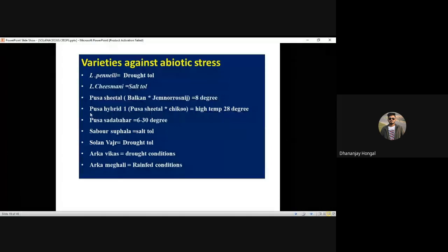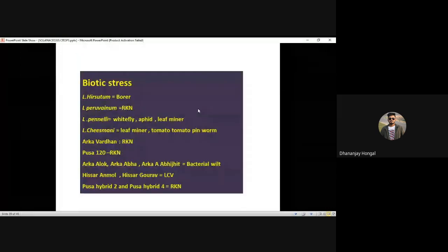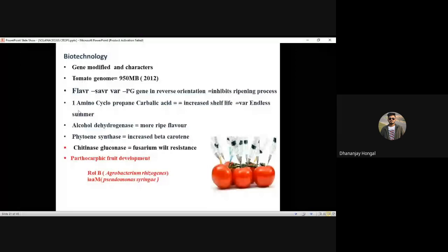The temperature range may also be asked. For biotic stress, go to different books for varieties. In biotechnology, remember the Flavr Savr variety — the polygalacturonase gene enables the ripening process.